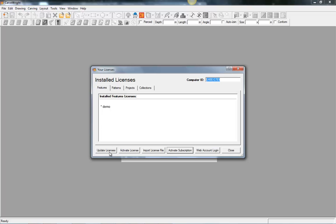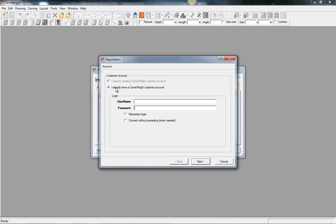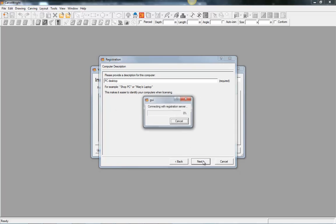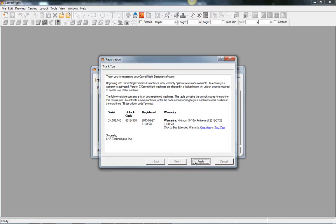And then with the manage licenses, I can go to update licenses. We select I already have a customer account, put in your username and password, select remember login, connect without prompting, and then give your computer a name. And then we'll select next. And we'll select next. And it went and found my account. And then we can hit finish.